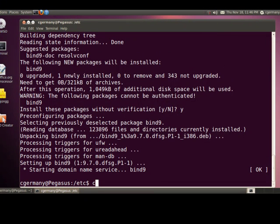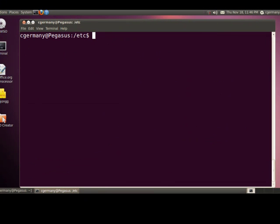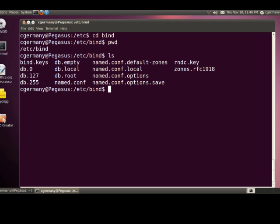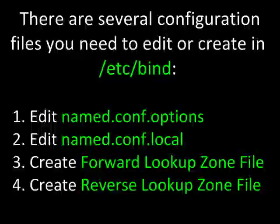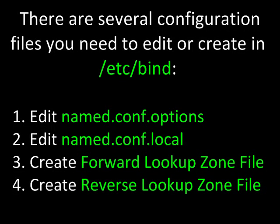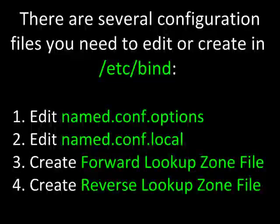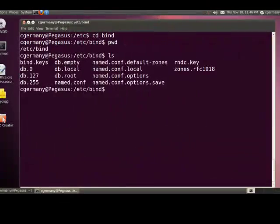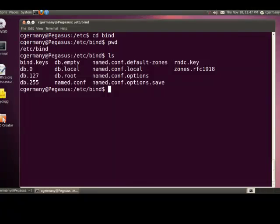With BIND installed, I'm going to go into the configuration folder, which is /etc/bind. I'll print the working directory, /etc/bind. Here are all of our configuration files. We'll just need to edit a few of these, and we'll also have to create two files. One for a forward and one for a reverse lookup zone.